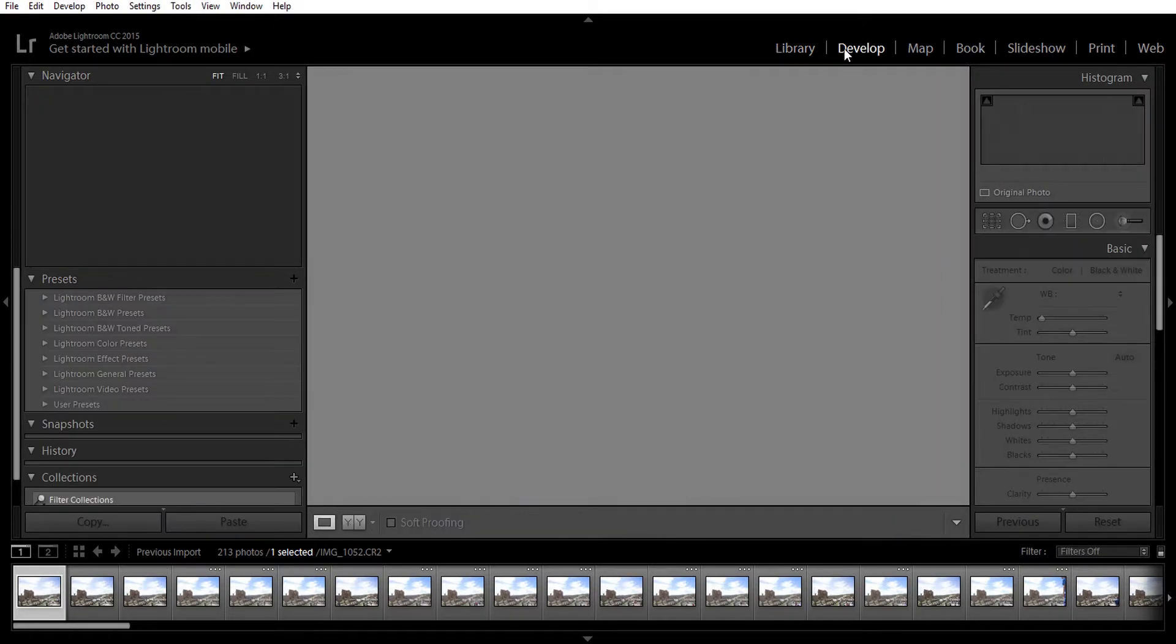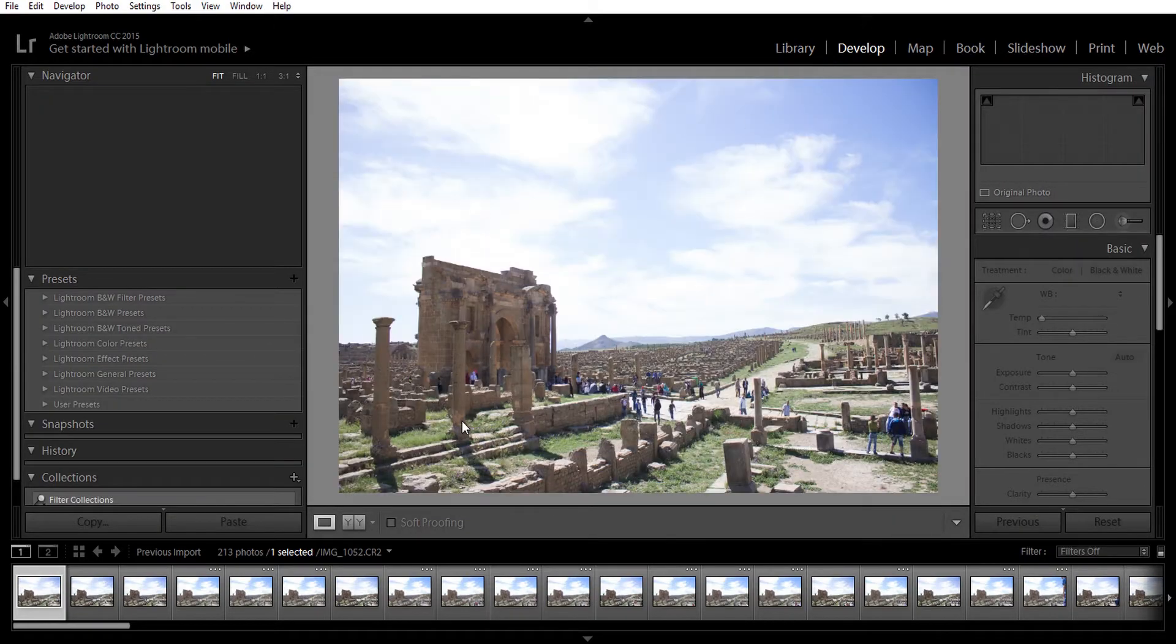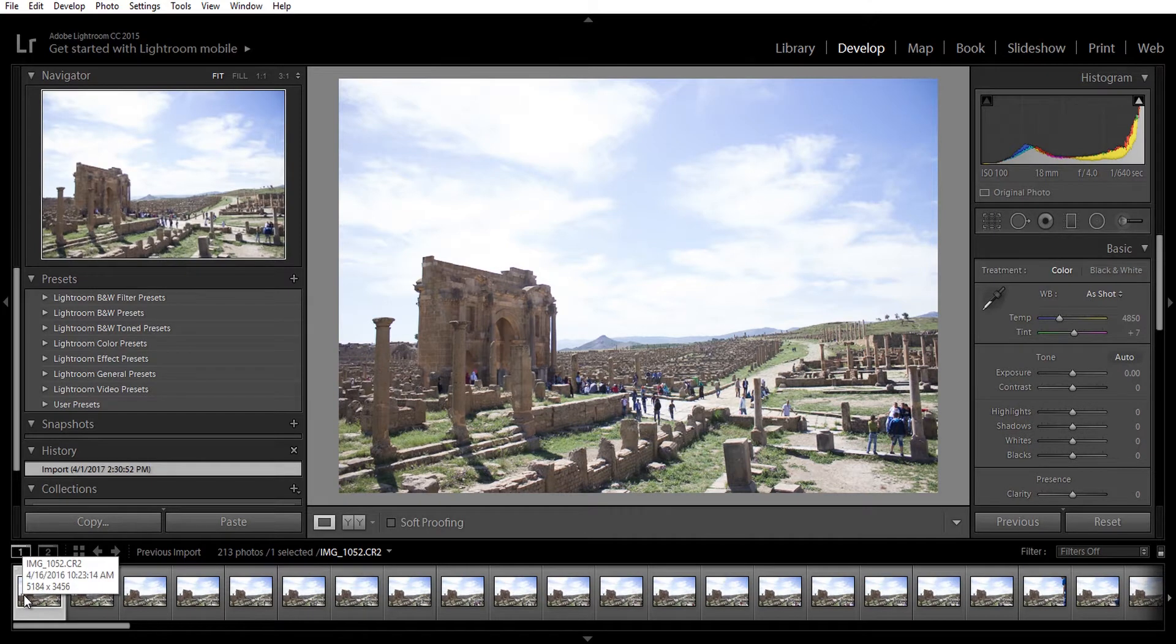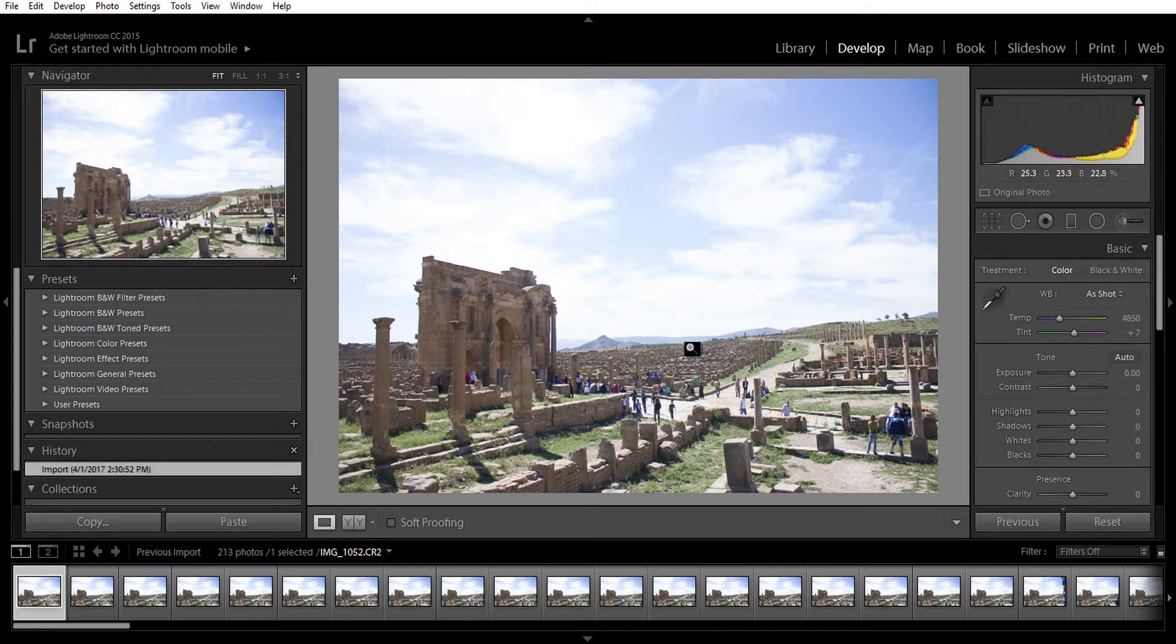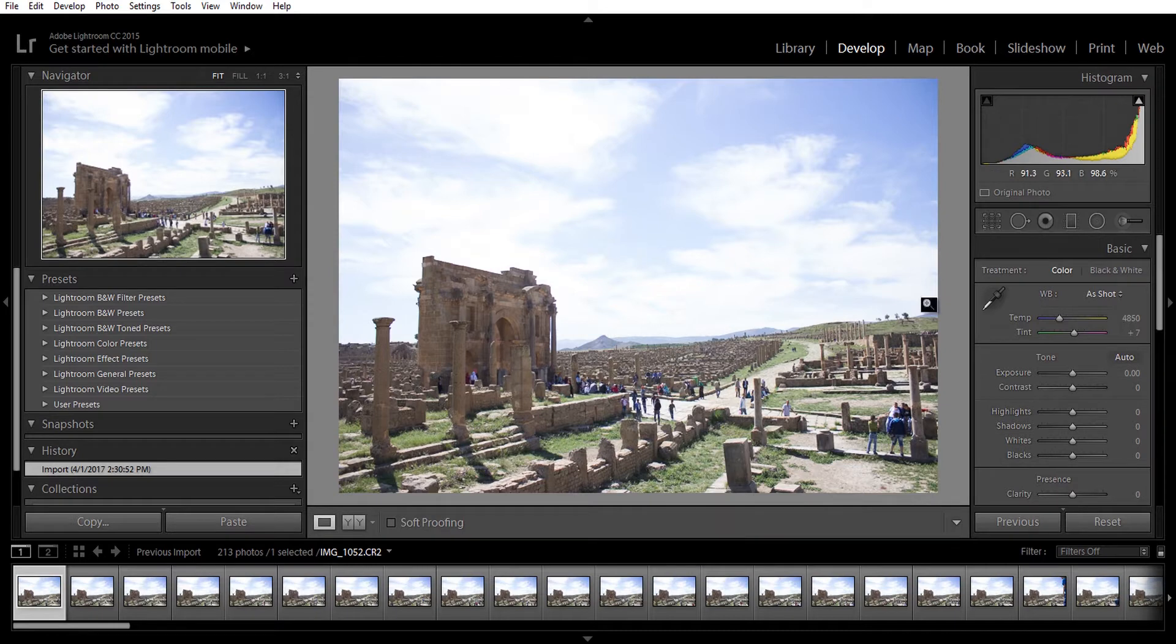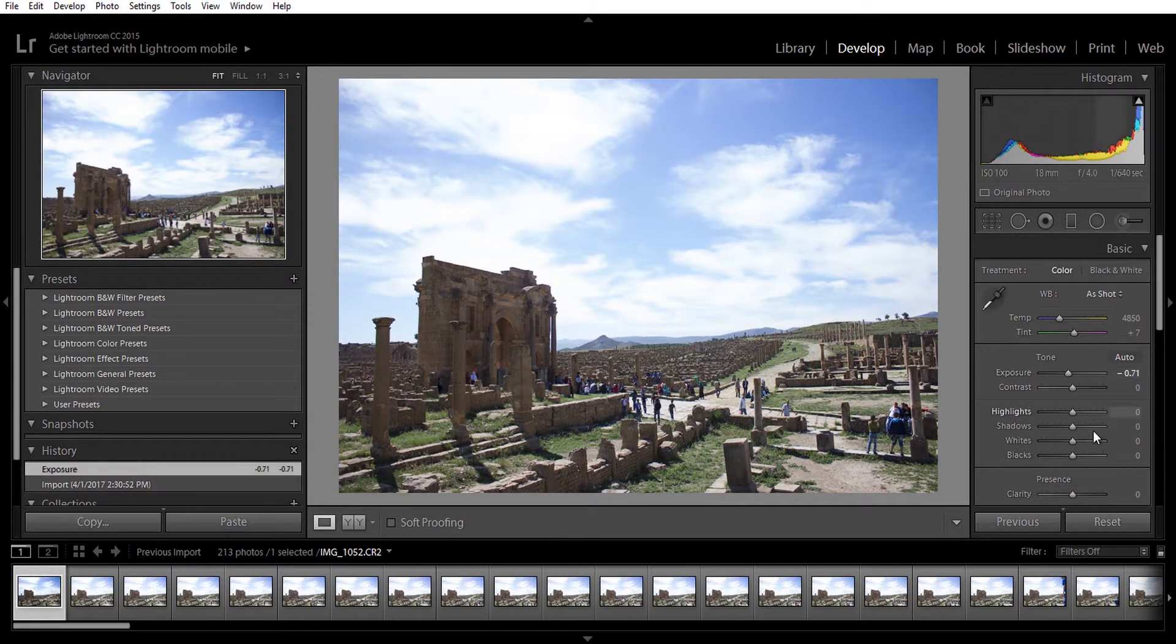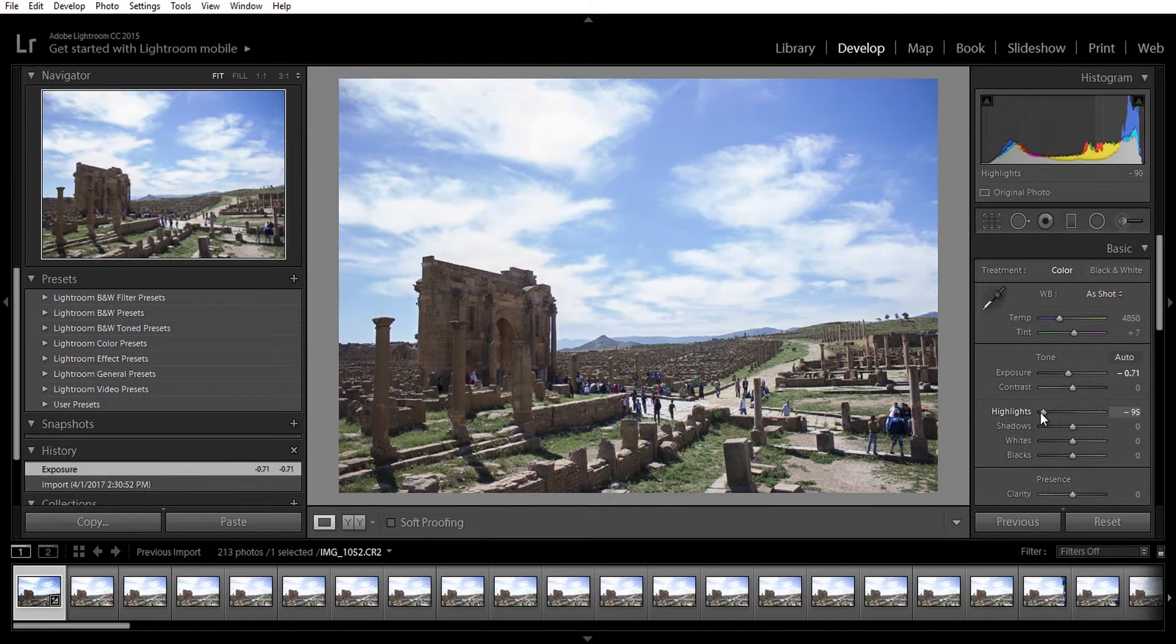Here we are in the first picture of our time-lapse sequence. It looks a bit overexposed, so I'm going to adjust that and continue playing around with the settings until I find the look I like.